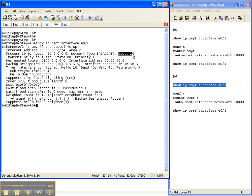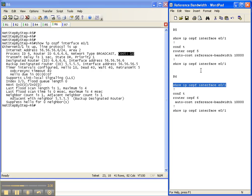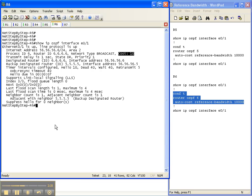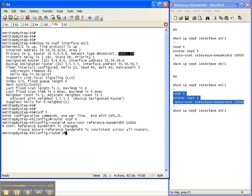Just because we changed the reference bandwidth on router 5, it didn't change it for any other routers. So you have to go through and change that on all the other routers, just like the warning told us to.